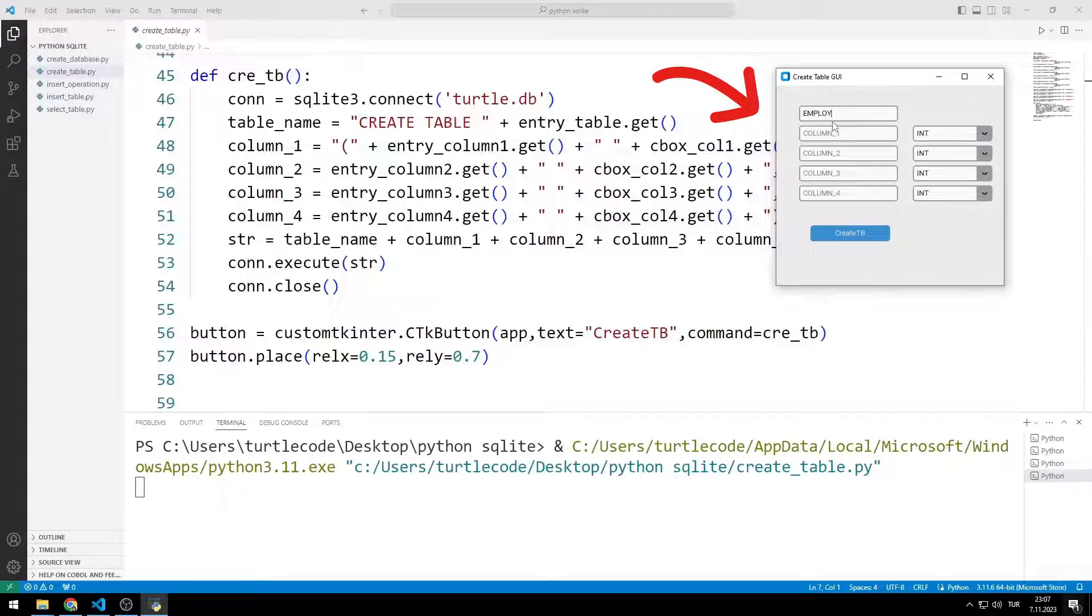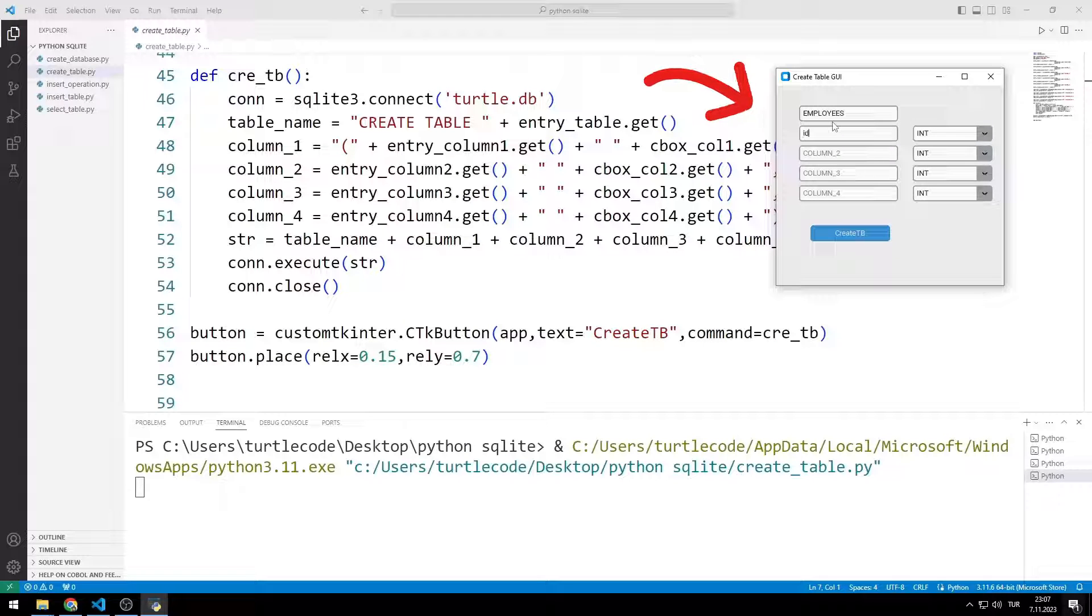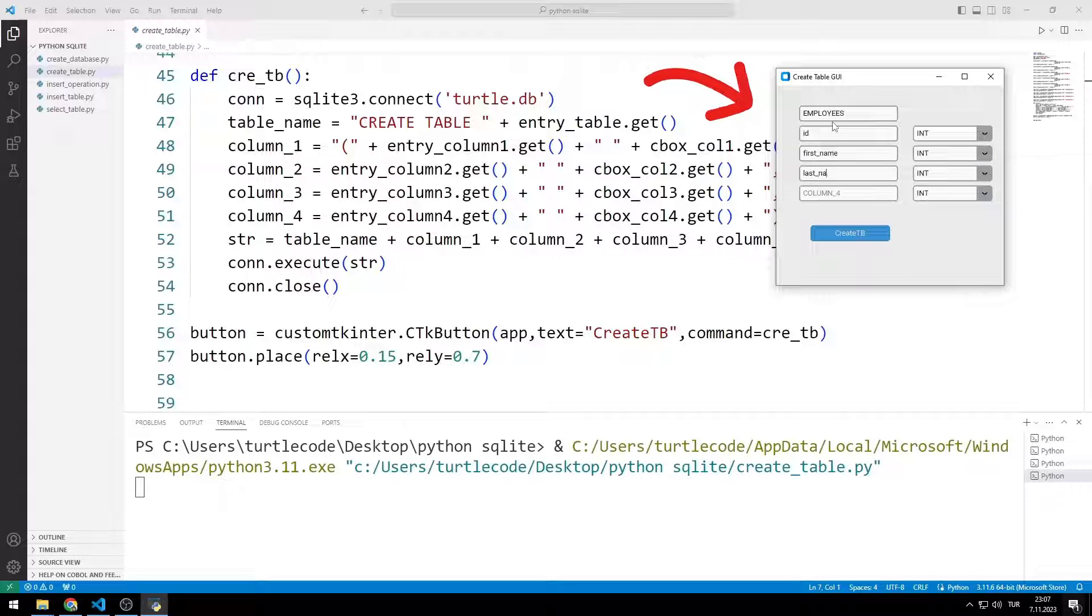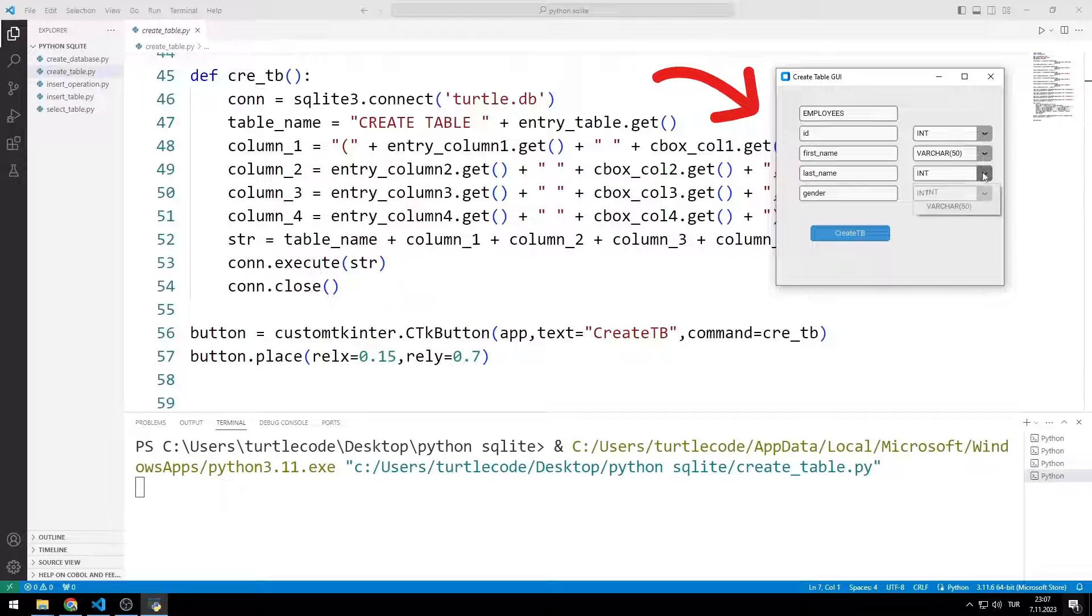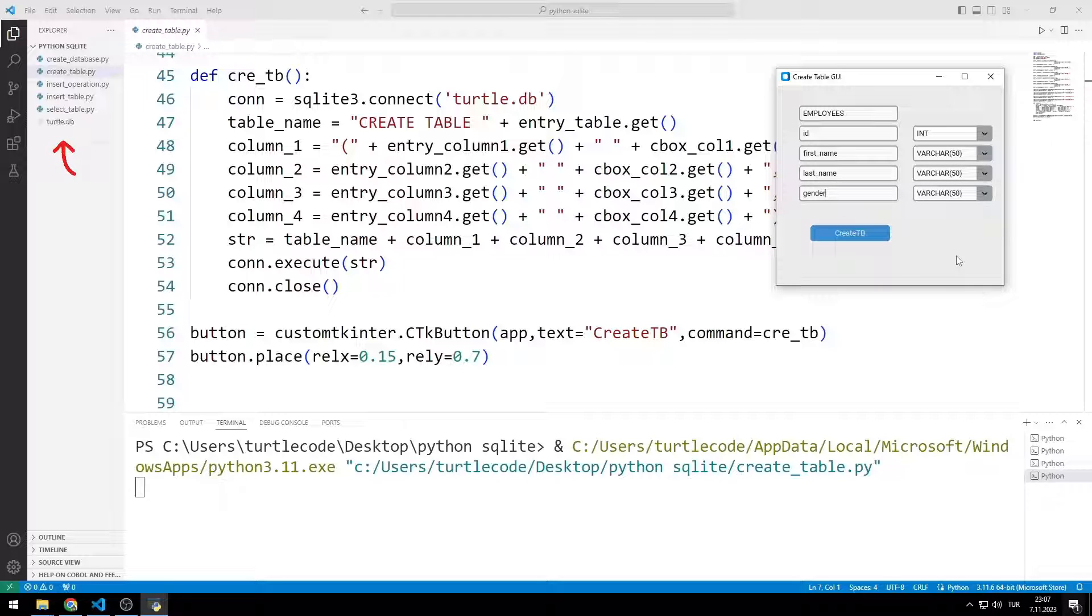I set the table name, column name and types. When I press the button, a database and table are created.